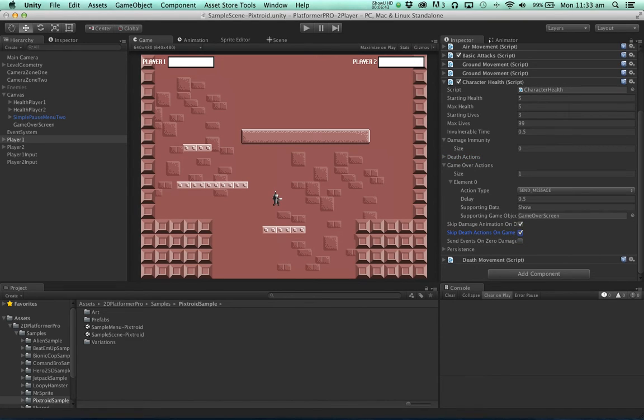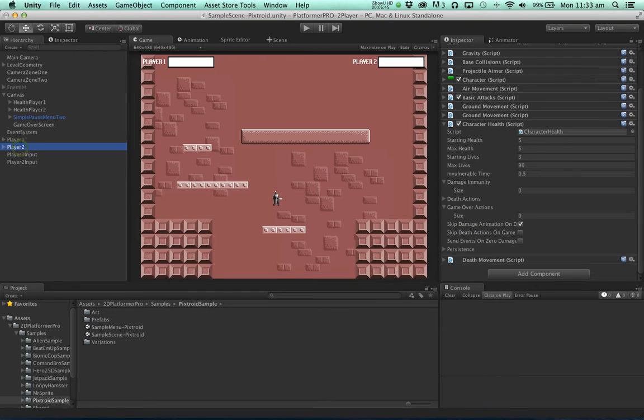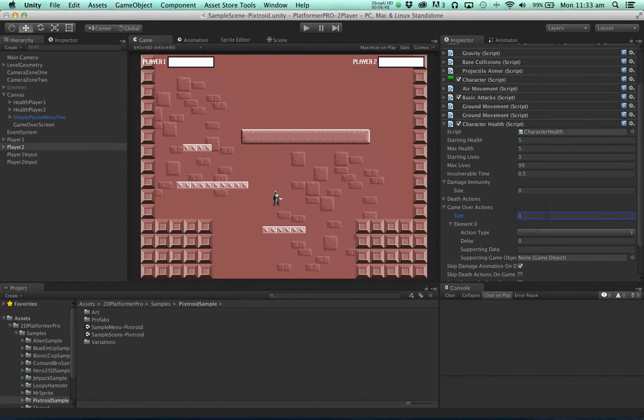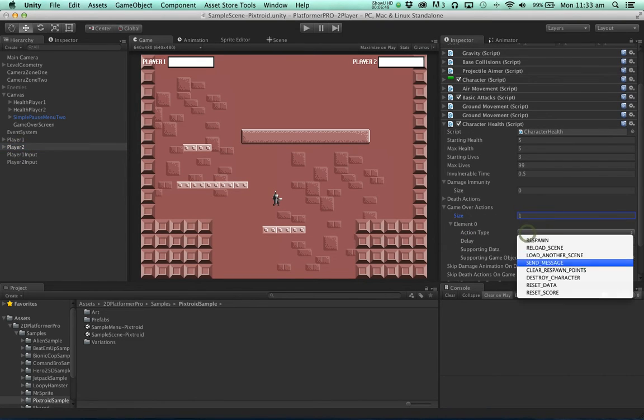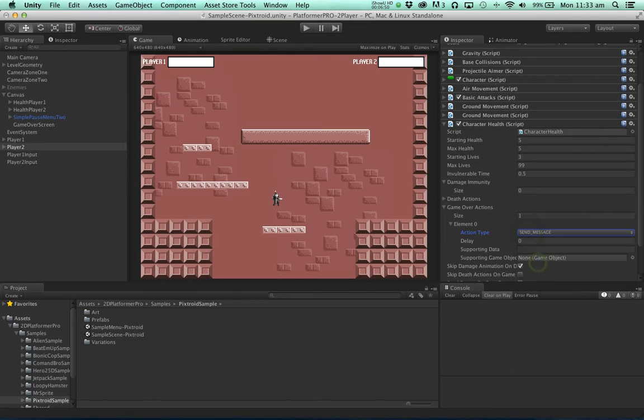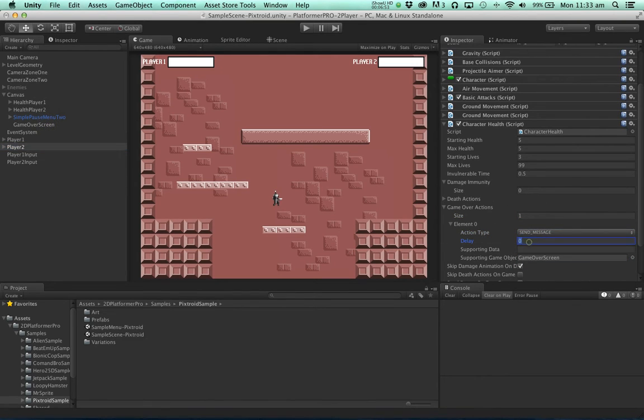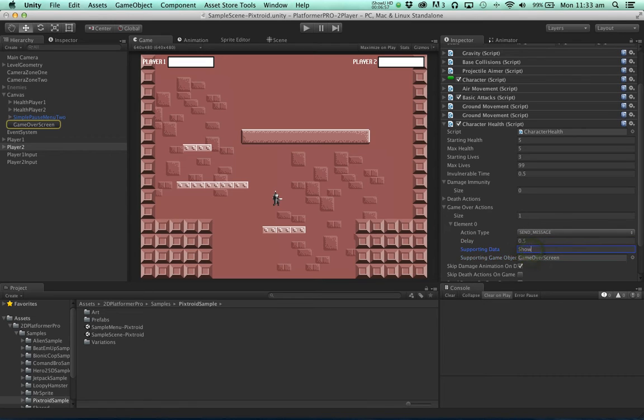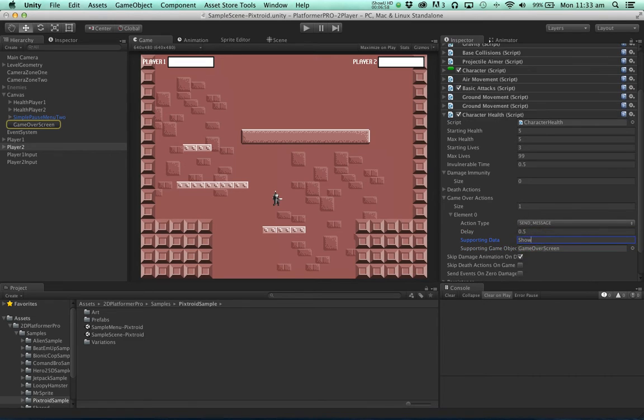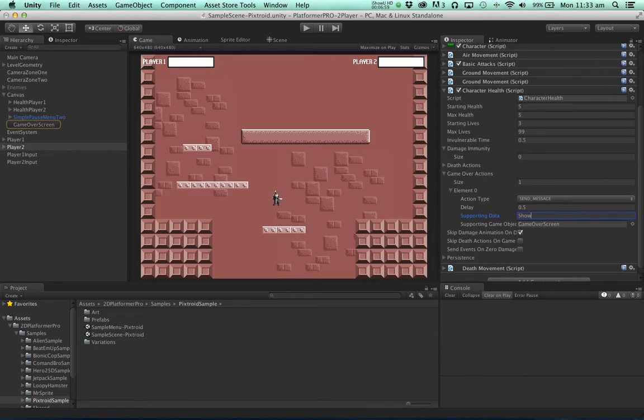We have to do the same thing for player 2. We add one game over action. It's a send message. With a small delay. And it's going to send the message show. We also skip the death actions.